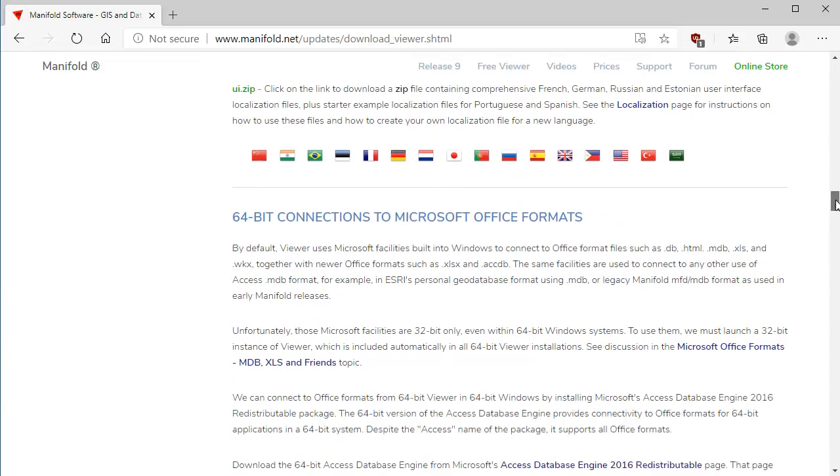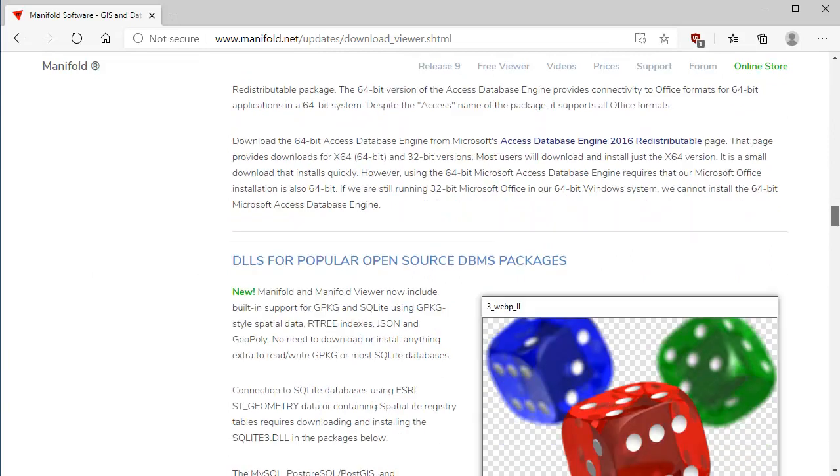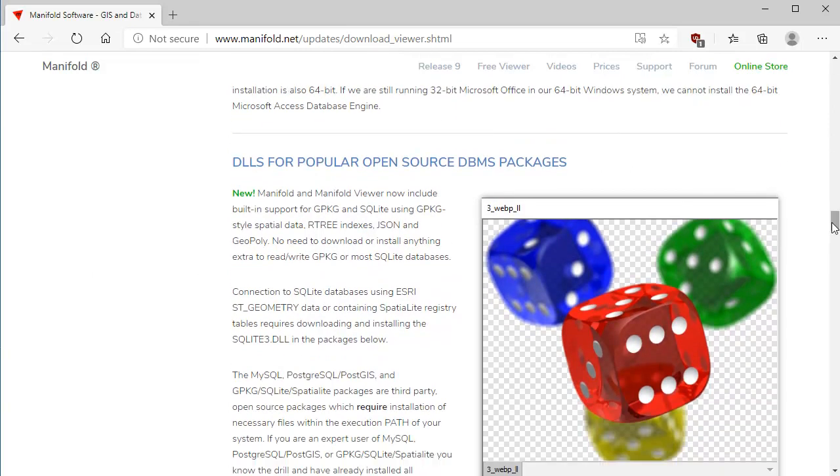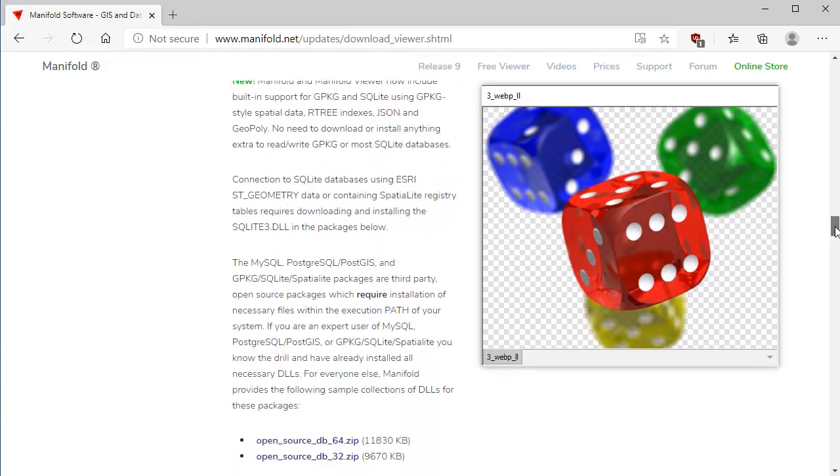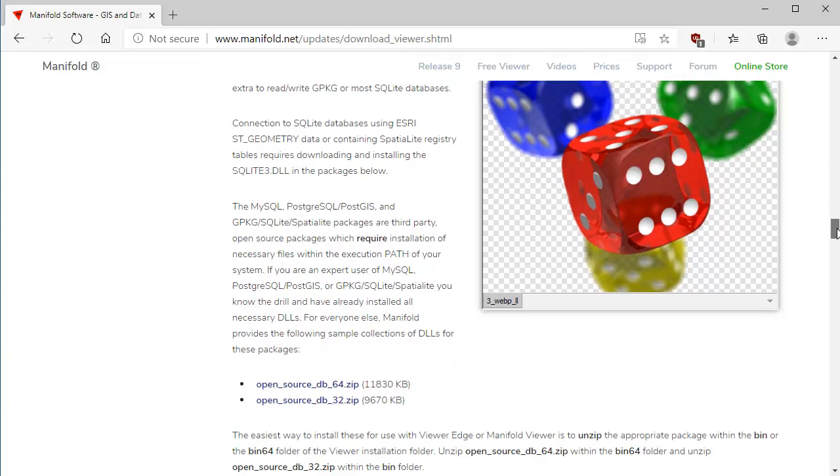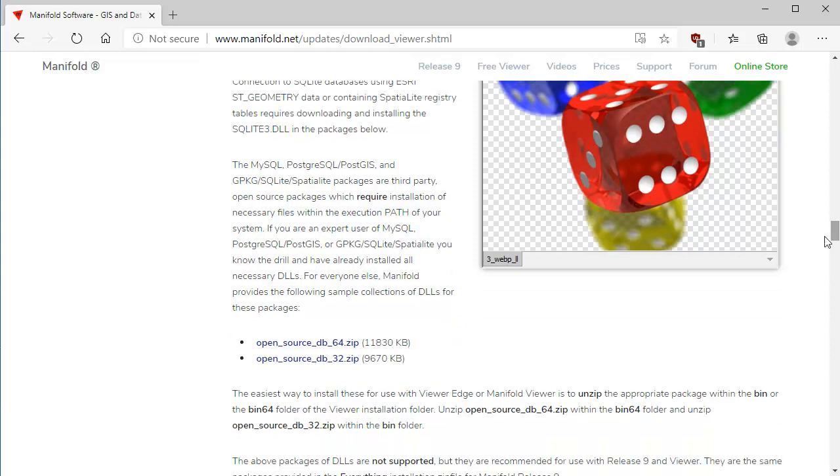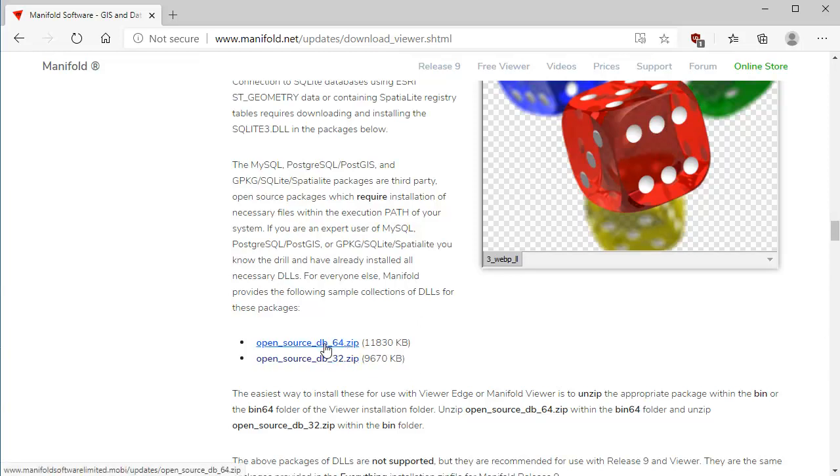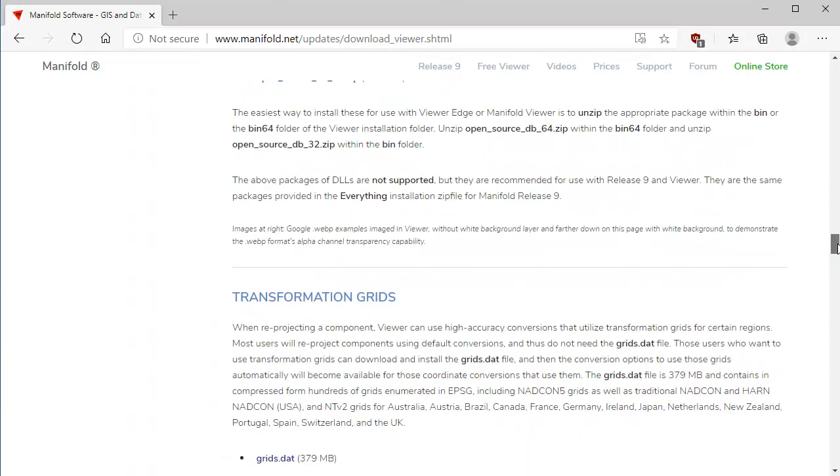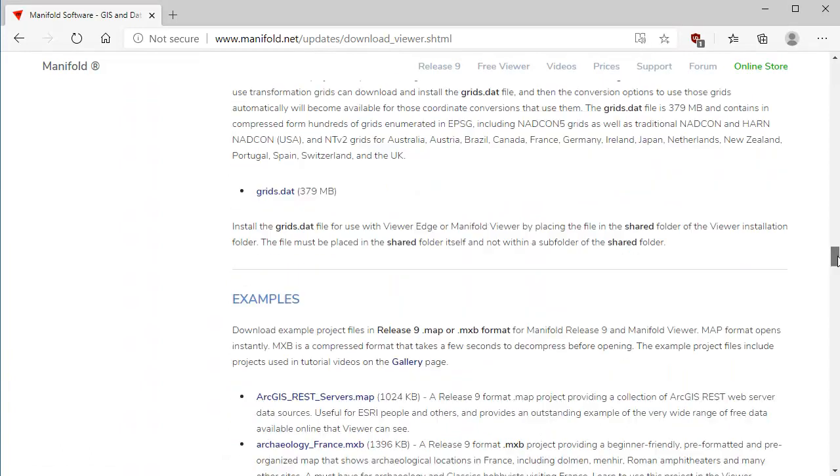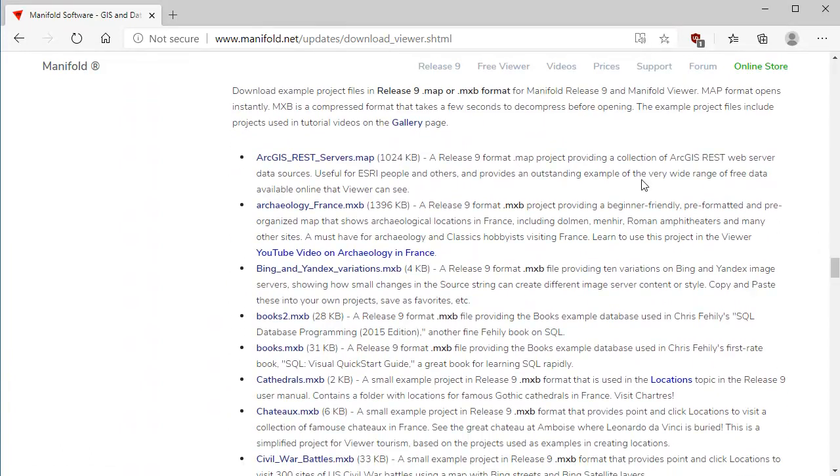What else might we want to do? Localization files are covered in a different topic. You can localize Manifold for many different languages. Let's keep going. DLLs for popular open source database packages: Manifold and Viewer have an incredible number of data sources built in that you can connect to all sorts of stuff. For example, you can connect to GPackage and SQLite databases built in. But some databases, for example, Postgres SQL and MySQL, require client software to be installed on your computer. And these are the open source files that you need to work with those database packages. It is extremely easy to do. I'll show you how to do it in this video.